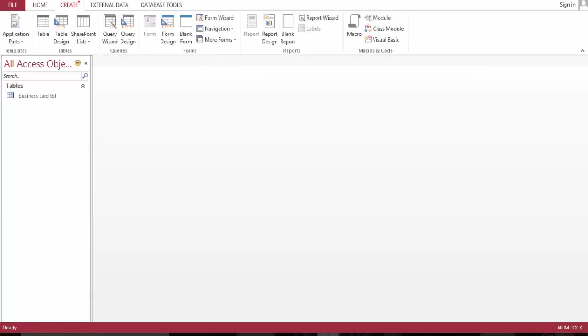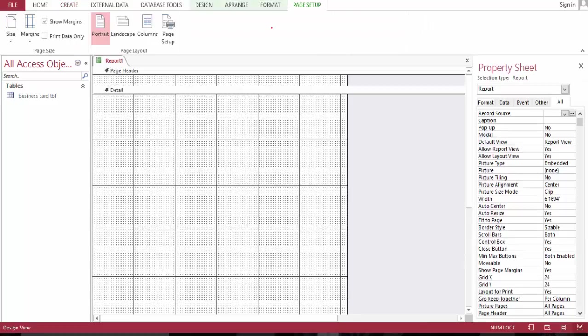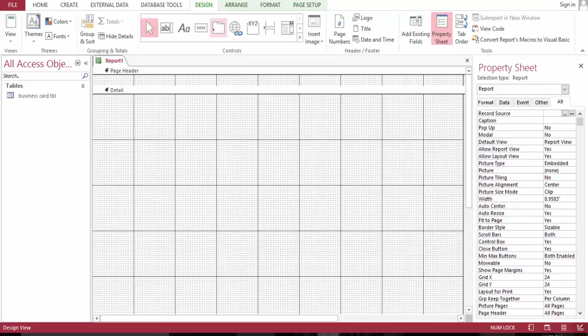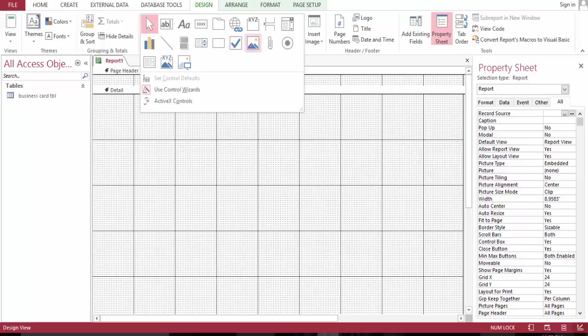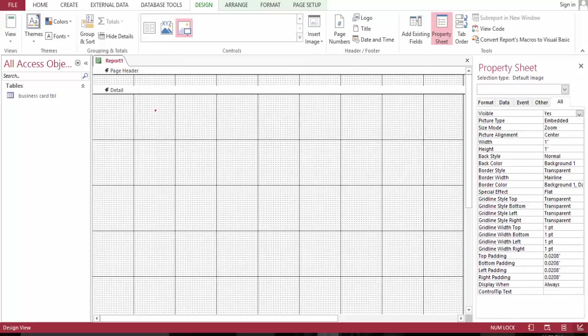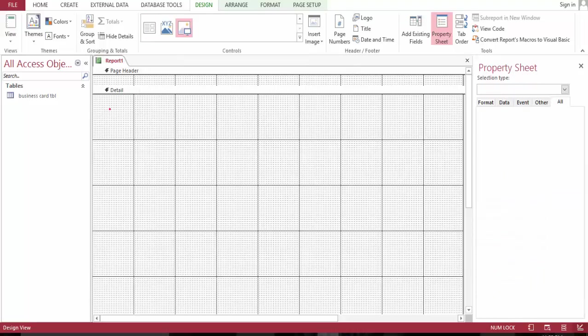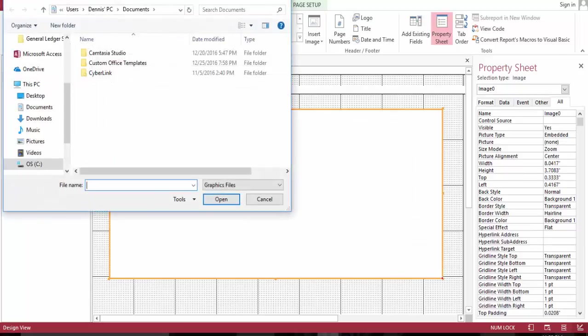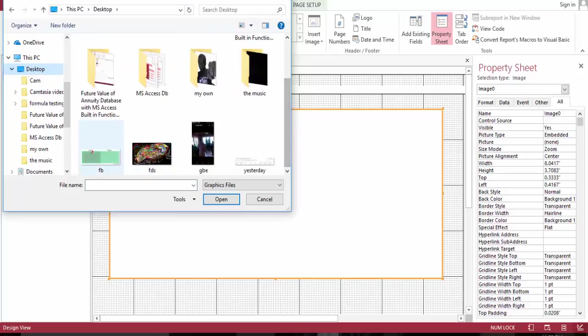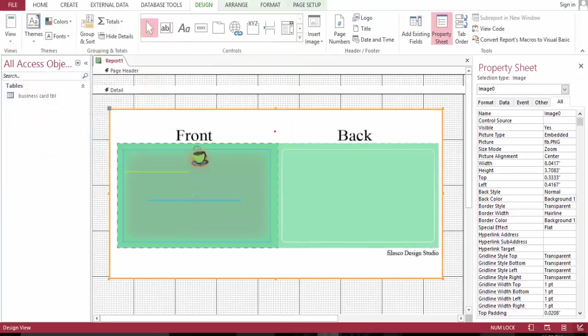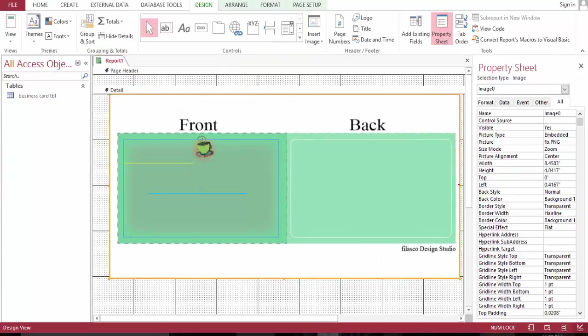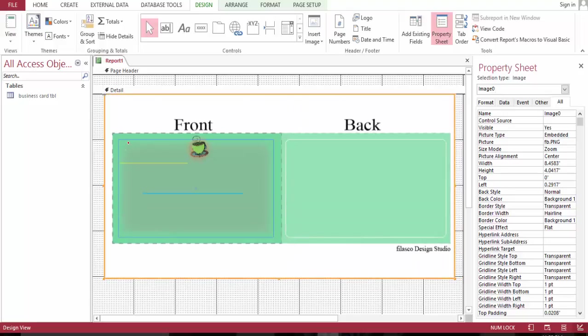Let's create a report and let's bring a picture. Let's go and bring our back and front if you want. You can use Microsoft Word to design this or Adobe Illustrator. As you can see, I have...